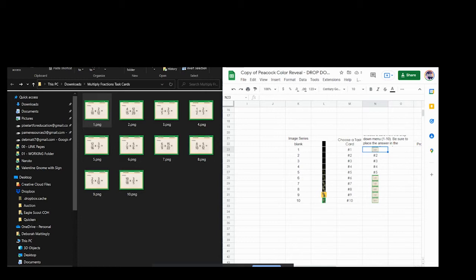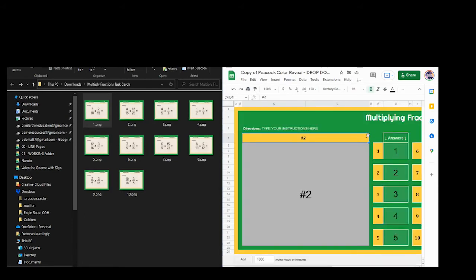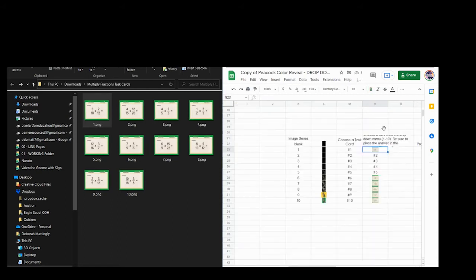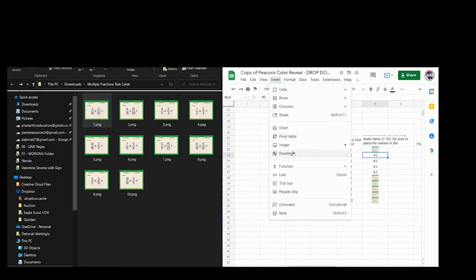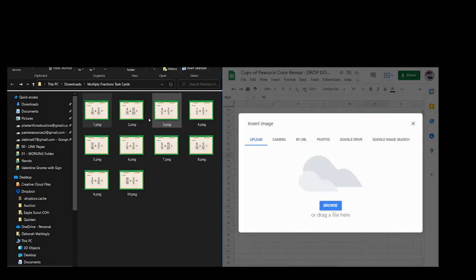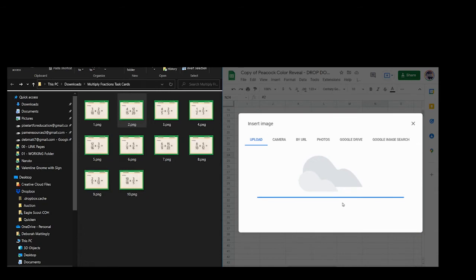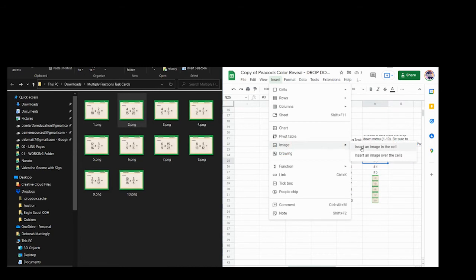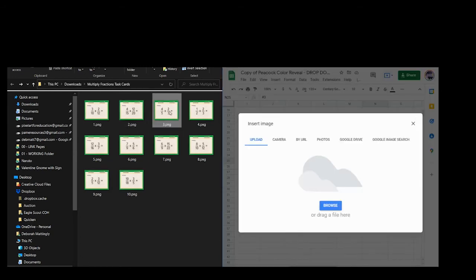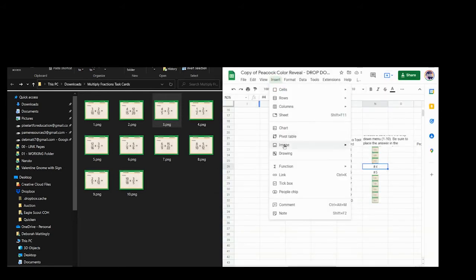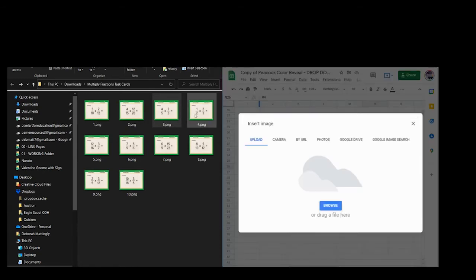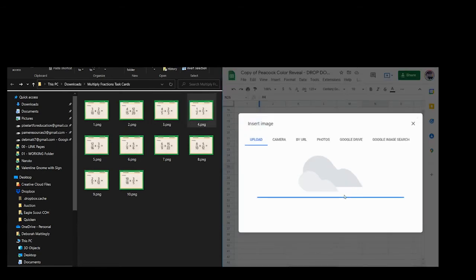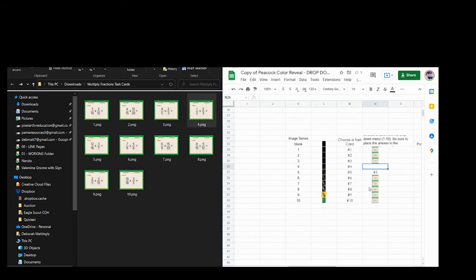So now if we go back to sheet number one, you will see as we choose number one, there's the task card that we just put in. All right, I'll show you how quick and easy this is. I'm going to go ahead and insert the rest of the task cards. Drag this one over. Insert image in cell number three. I think I was just moving too fast for Google and it didn't like me. My internet hasn't been all that stable for the last couple days.